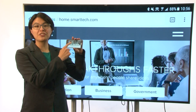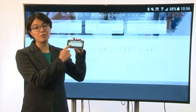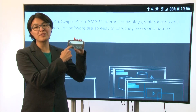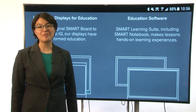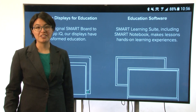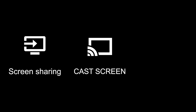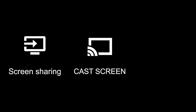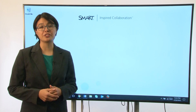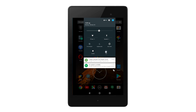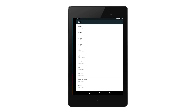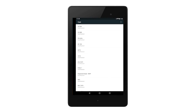Different Android devices share their screens in different ways depending on the manufacturer and the Android version. Some Android devices call the feature screen sharing, others call it cast screen, others use mirror cast, and so on. The steps are similar though — tap the screen sharing app on your phone or tablet and select your display from the list.